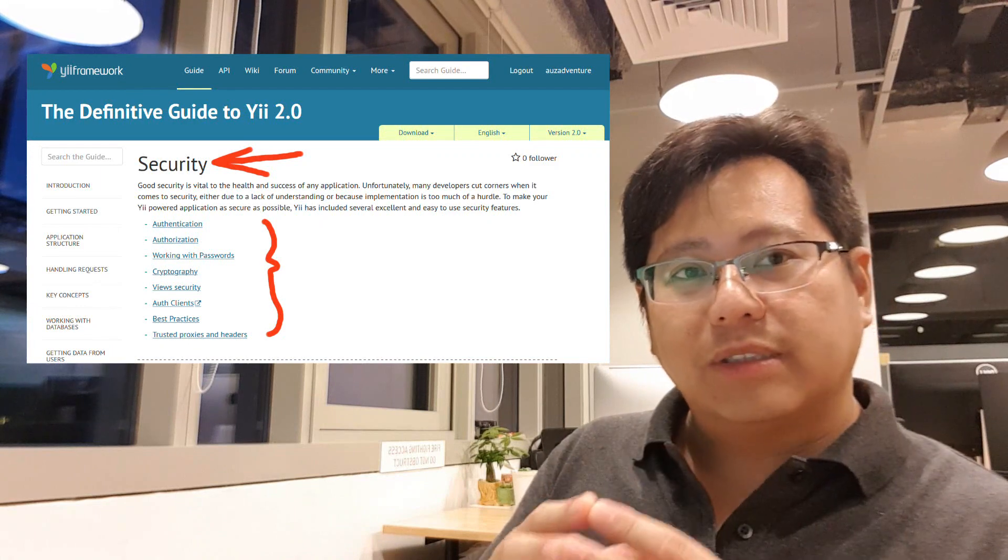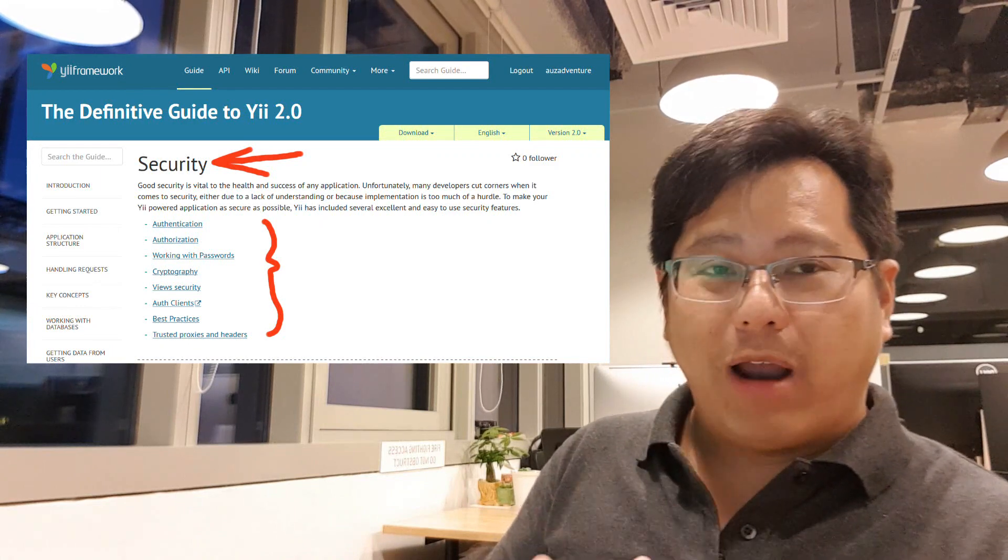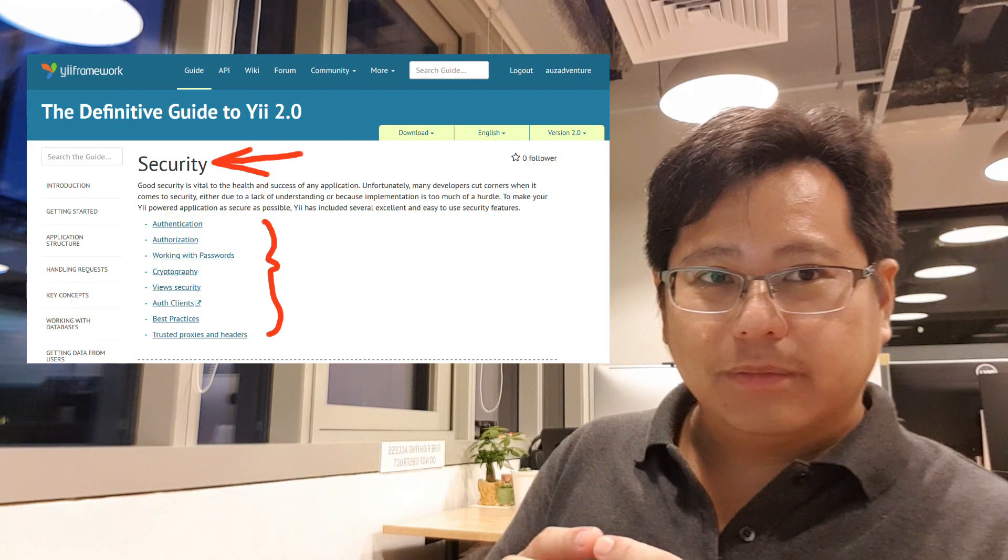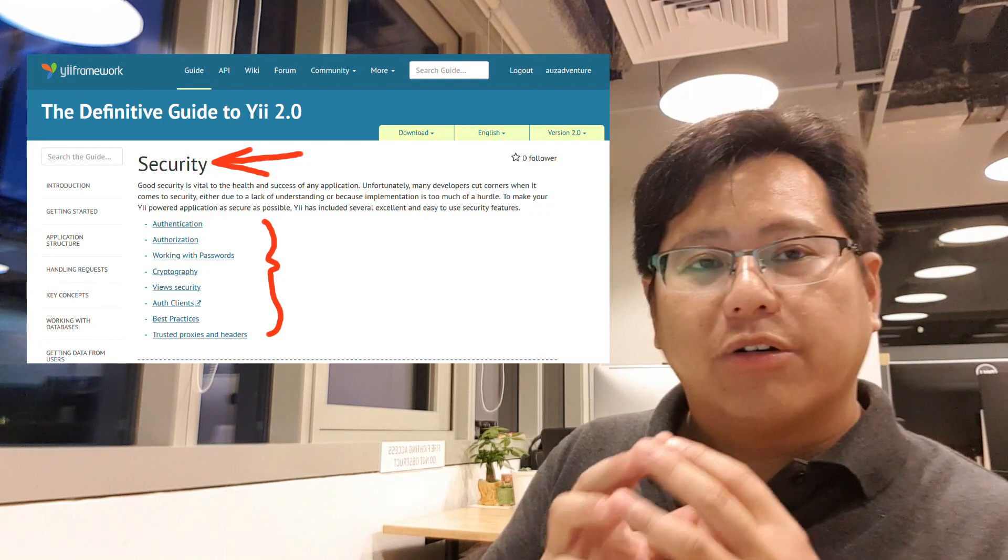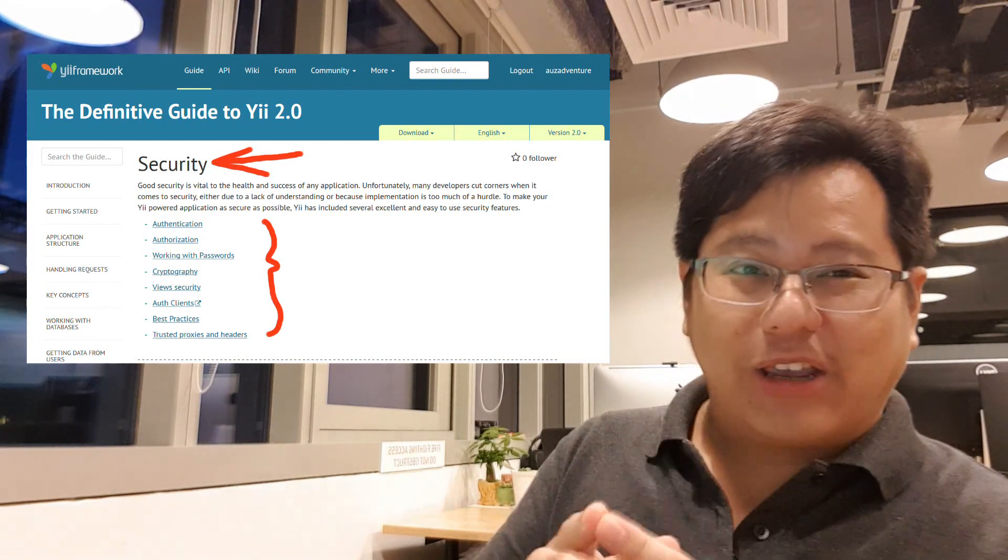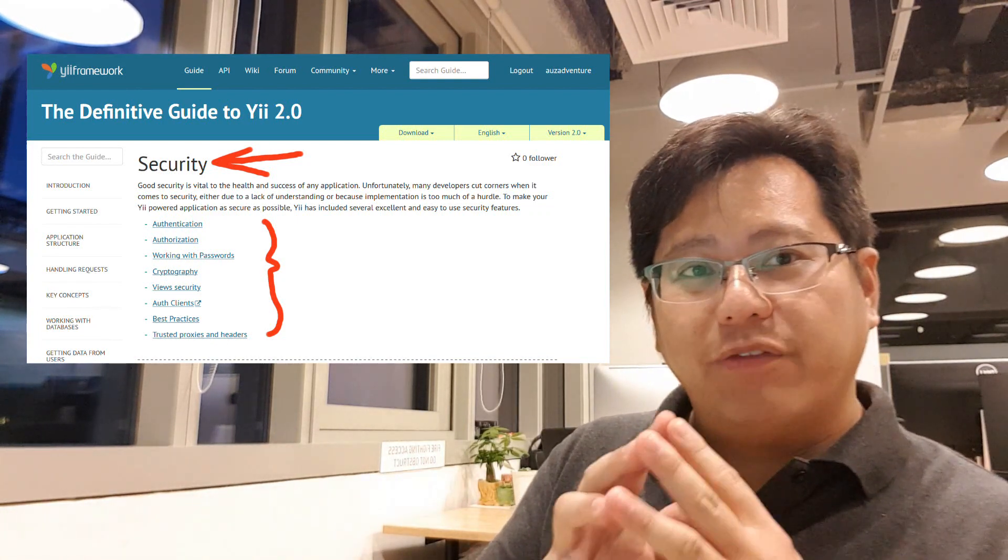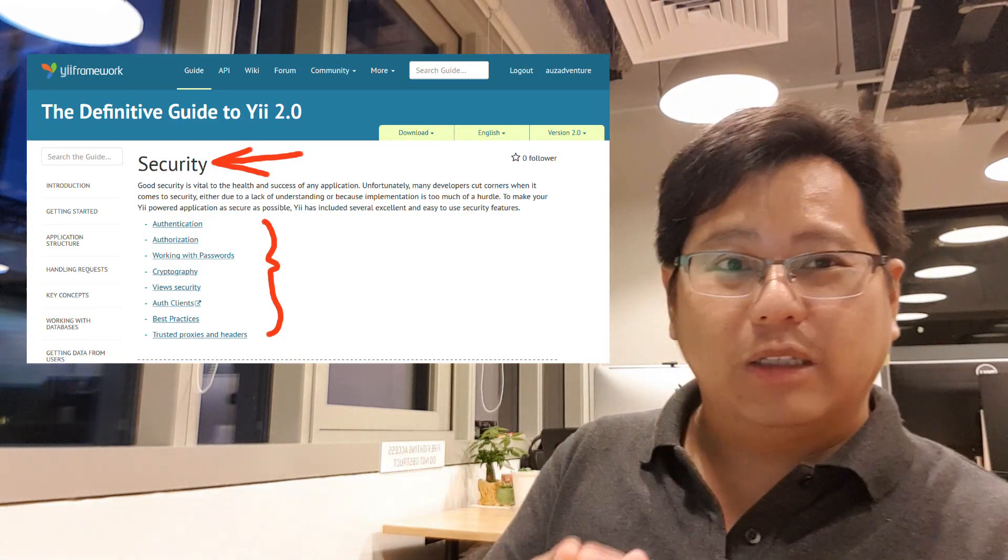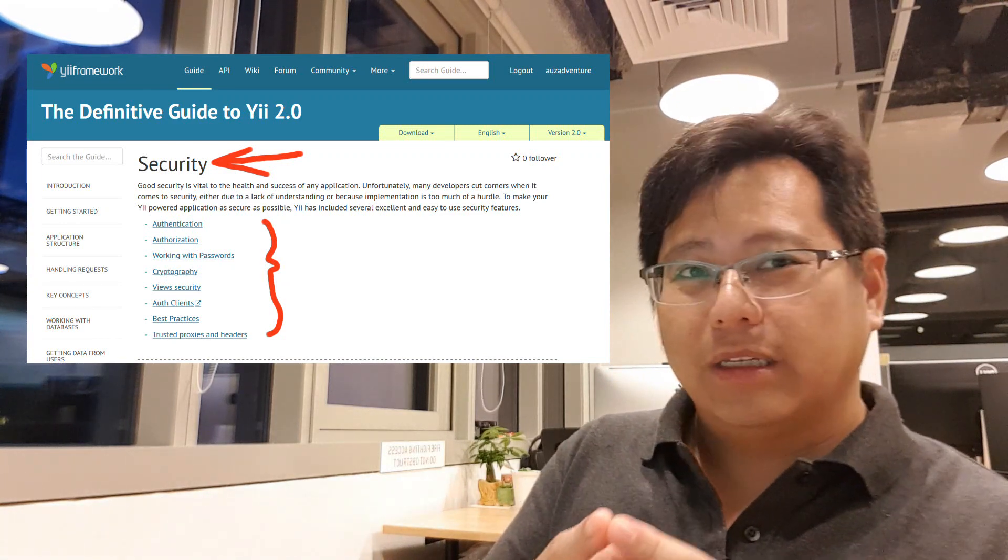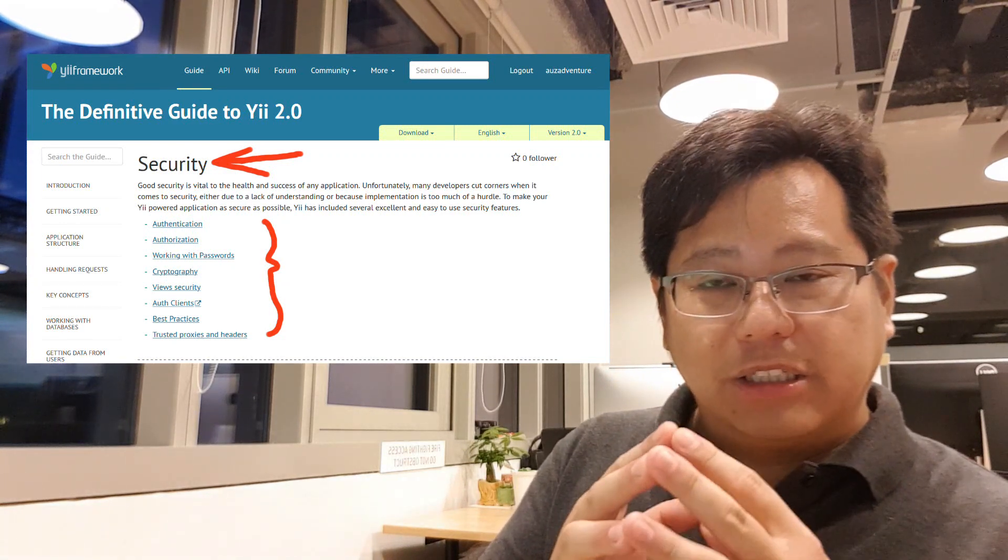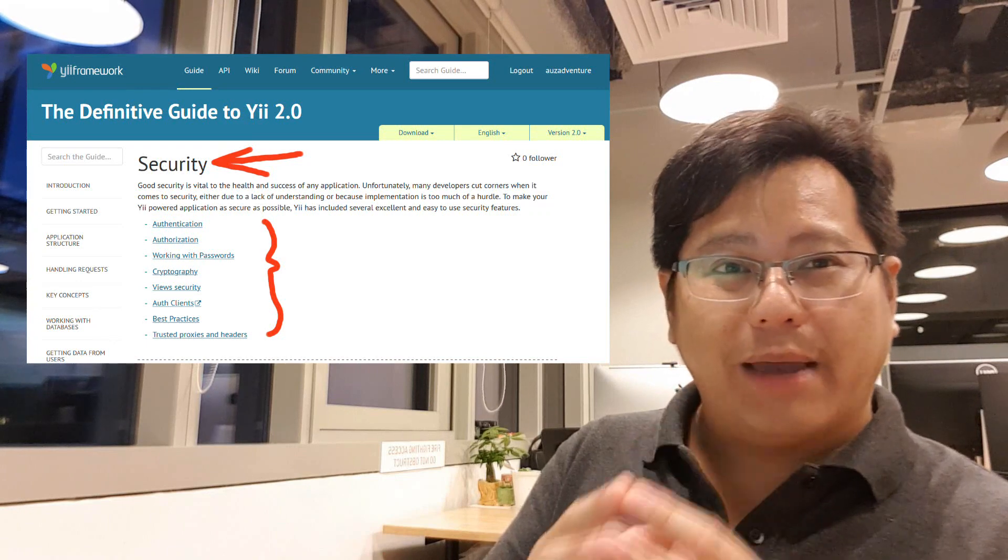A lot of the myths come from poor programming, not the language itself. If it's done correctly, PHP is as secure as the next language. And if you use a framework, for example the Yii2 framework, done security, especially by Sam Doc and the contributions, is a very big part of that framework.